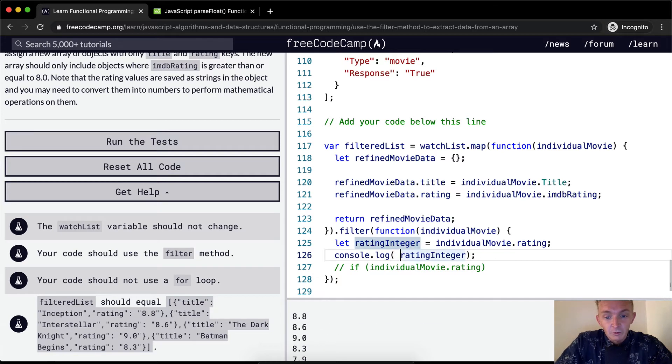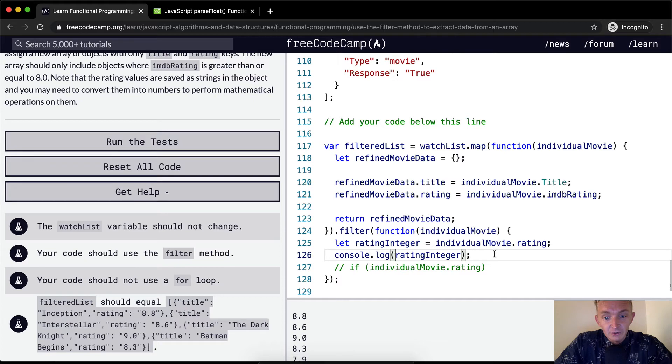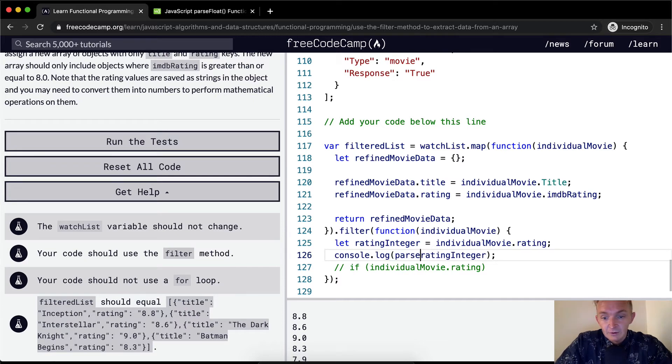Now you can't add strings, you can't make conditional statements from them. So what we need to do is convert this string into an integer. So we're going to say parseInt.